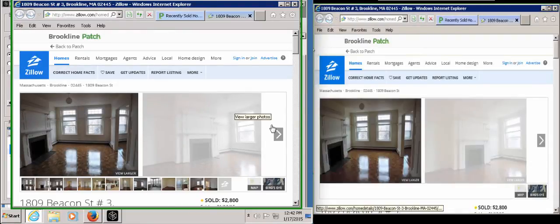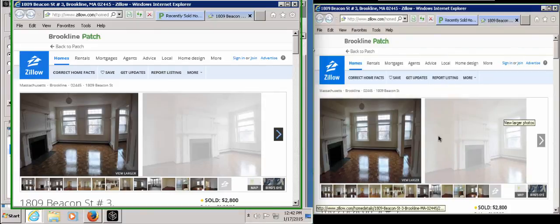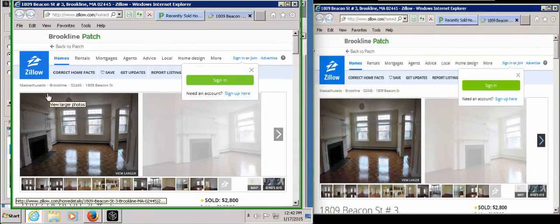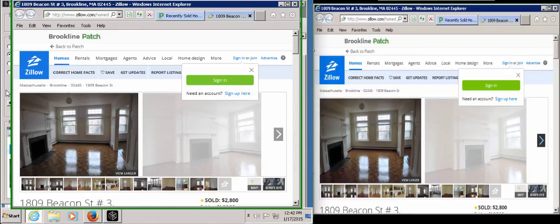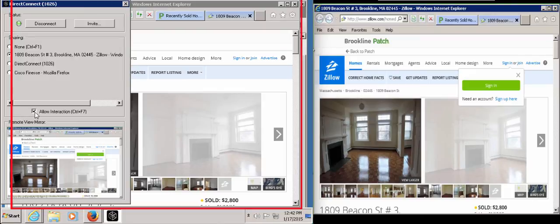In order for Eric to have similar navigation control, John has to allow it. He checks the Allow Interaction button, which gives Eric the navigation control as well.